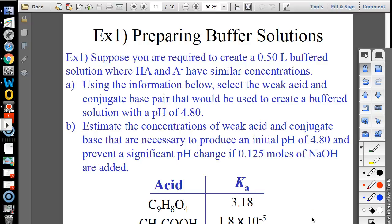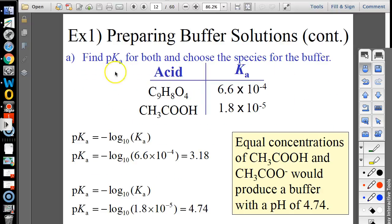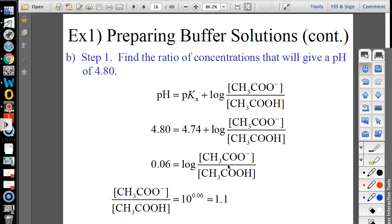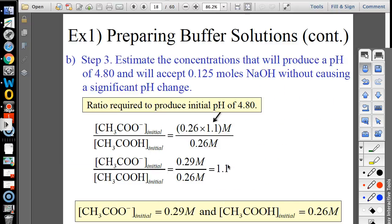If they said the buffer must absorb 0.125 moles of sodium hydroxide without significant pH change, I would just calculate the molarity in this volume, and that would be the molarity of my buffer. We don't have to do all this math in detail — that's not how it typically gets asked.